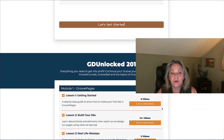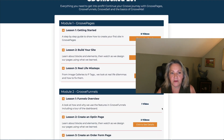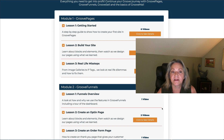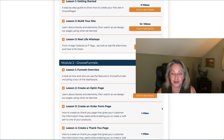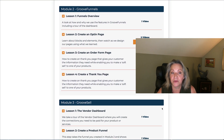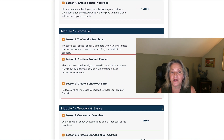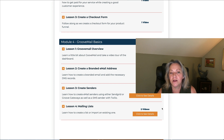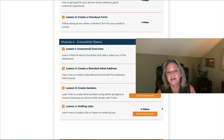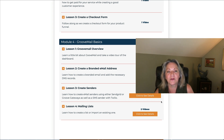And then you get to go into GD Unlocked 201, where it has everything you need. It has all the information about Groove Pages; Groove Funnels is covered in Module 2; Groove Sell is covered in Module 3; and we even go into the Groove Mail basics so you know how to add your branded email and everything else.